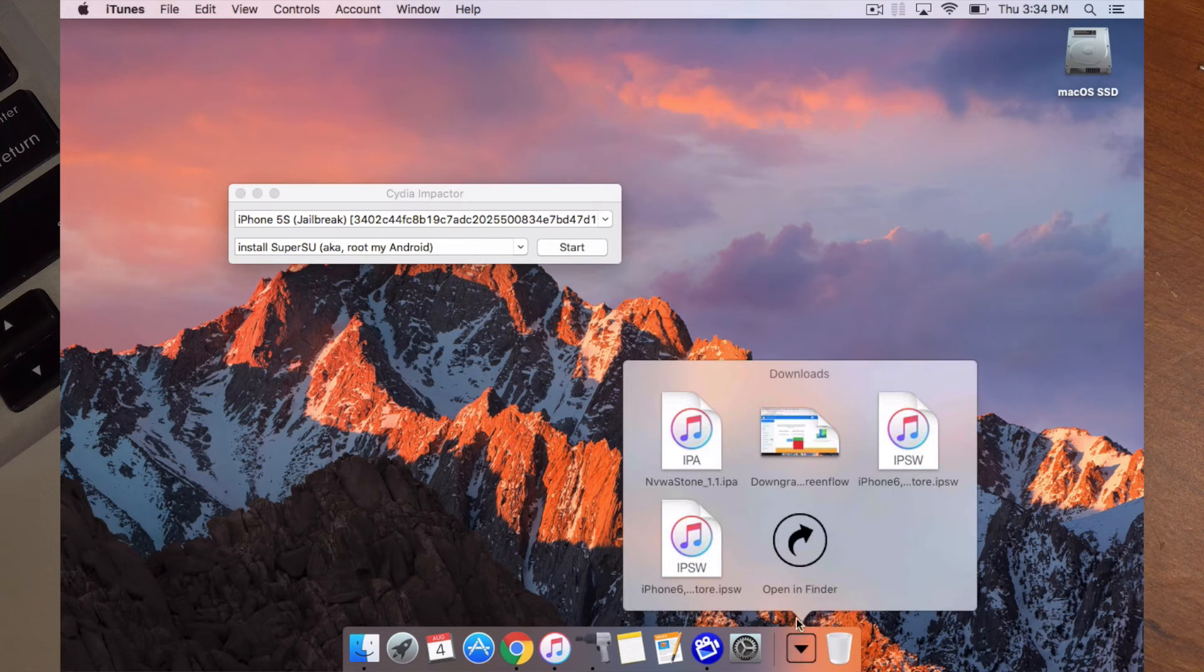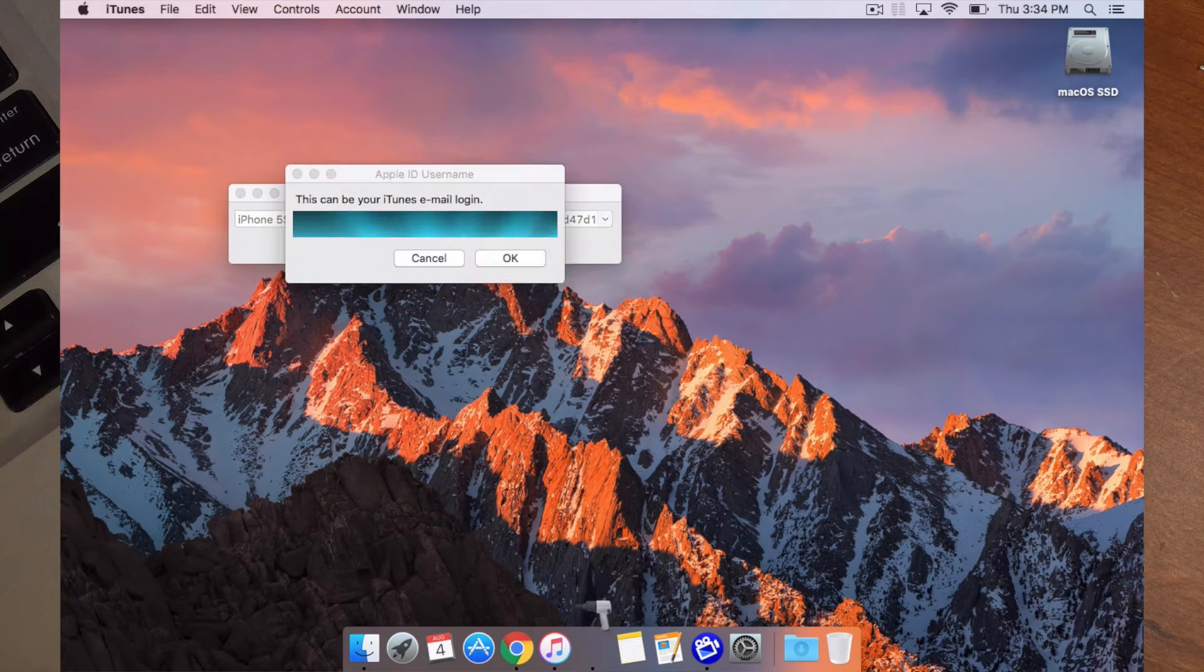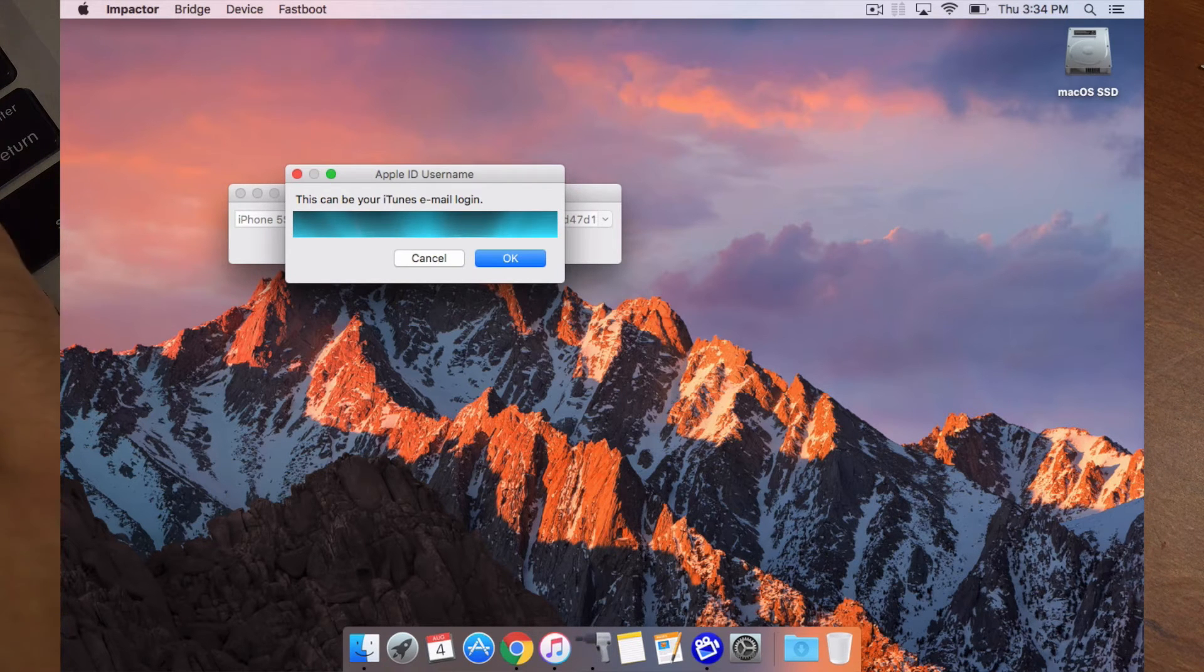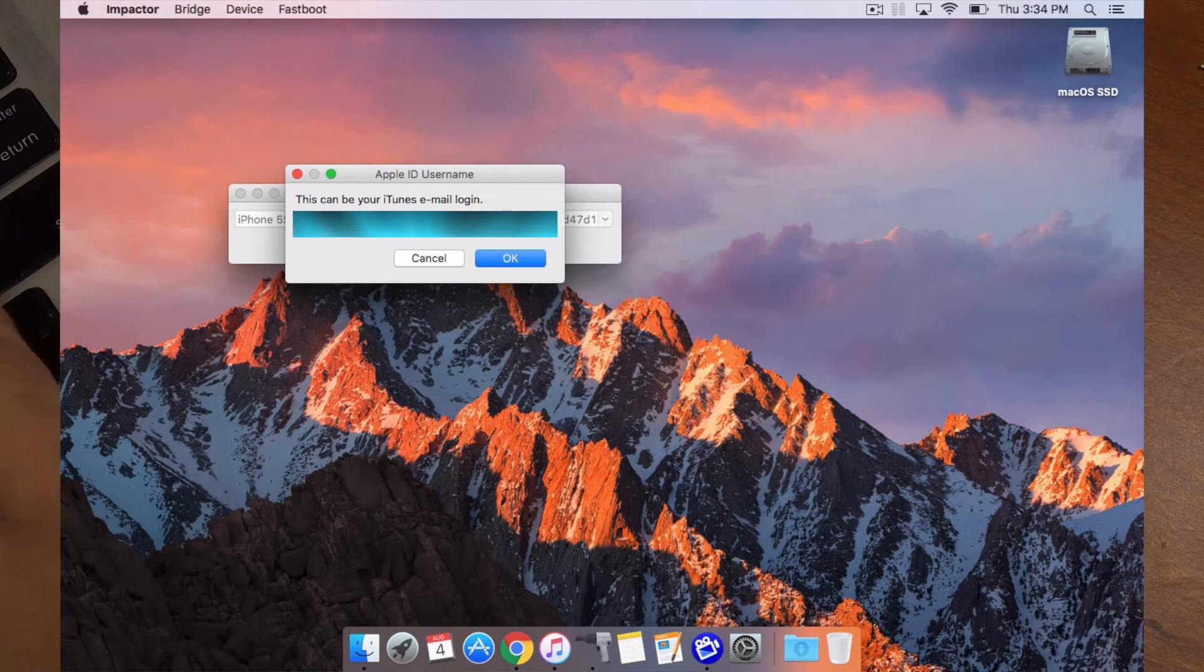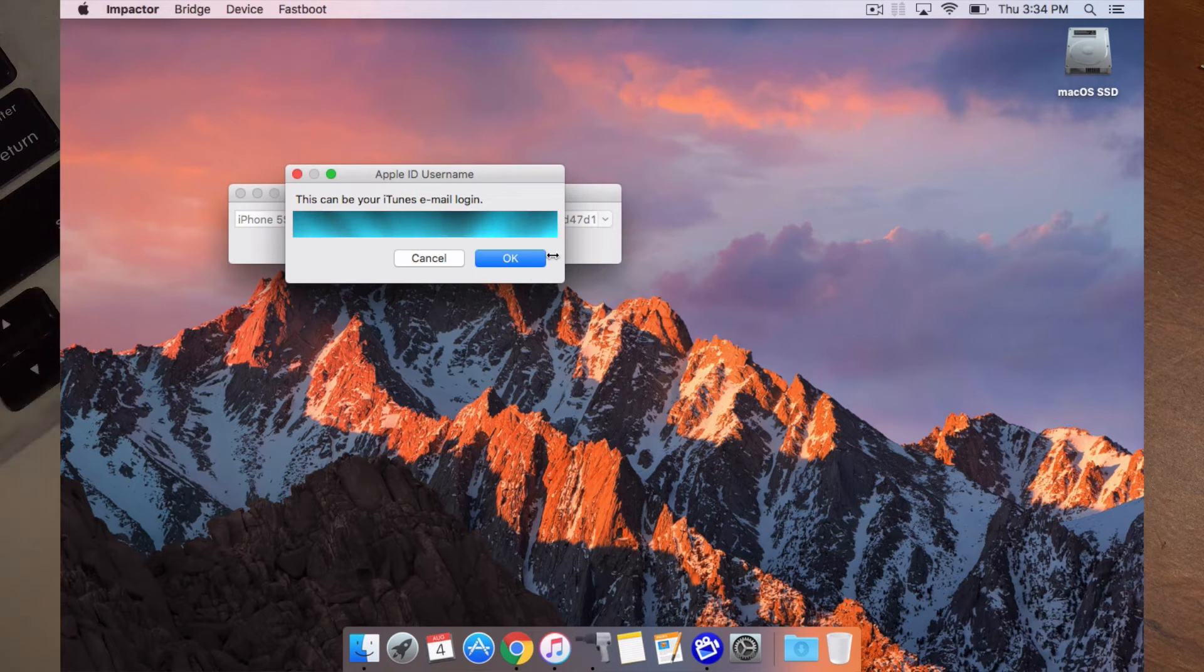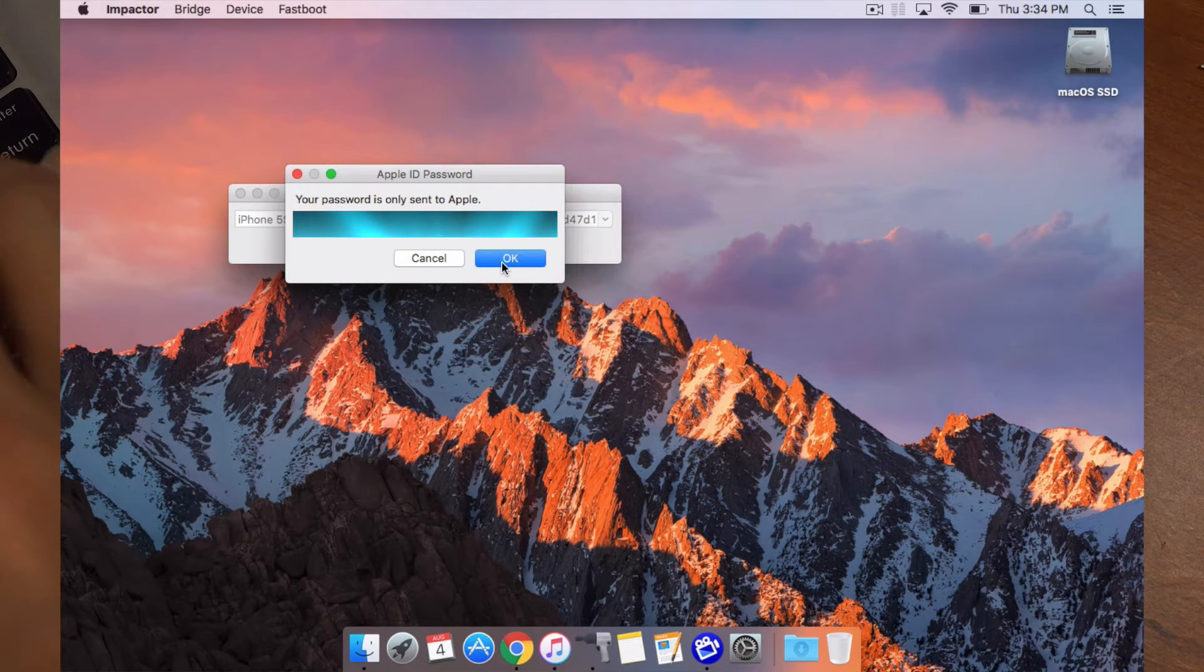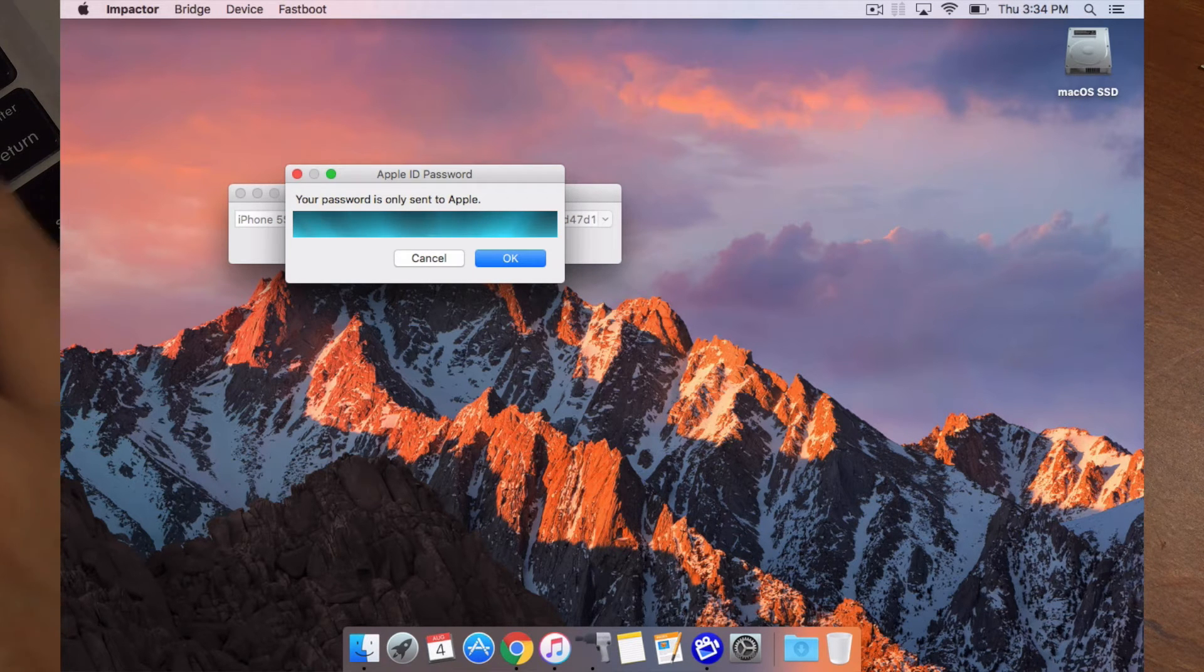You'll grab and drag and just like all the other jailbreaks you will need to put in your Apple ID. Now this doesn't record your Apple ID passcode. It is just needed to inject the jailbreak.